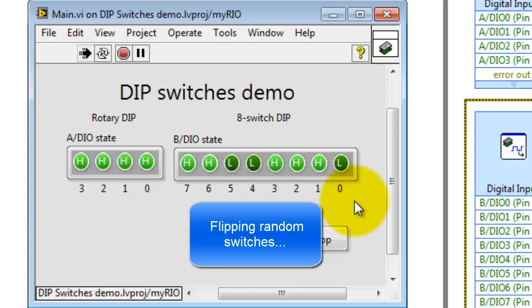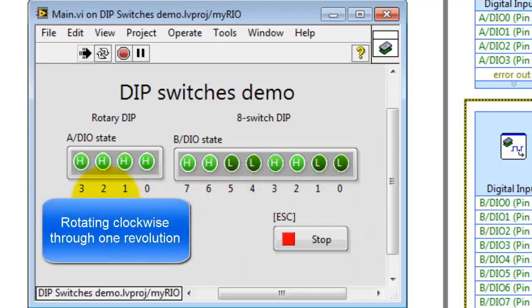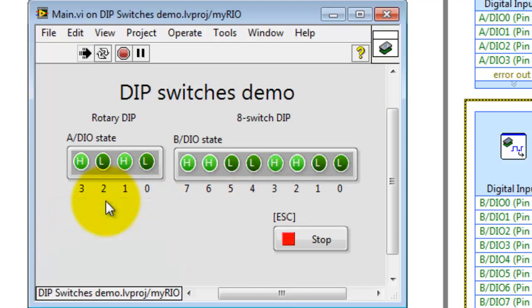At this point I'm just flipping random switches so you can see some activity. Then let me get a screwdriver and rotate the rotary dip switch clockwise through one revolution. If you look carefully, you'll see how the states of the DIO lines are passing through a binary sequence.